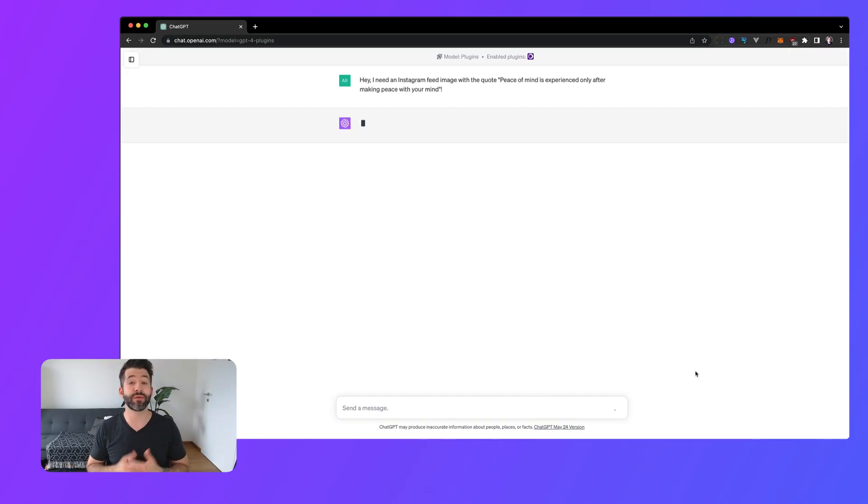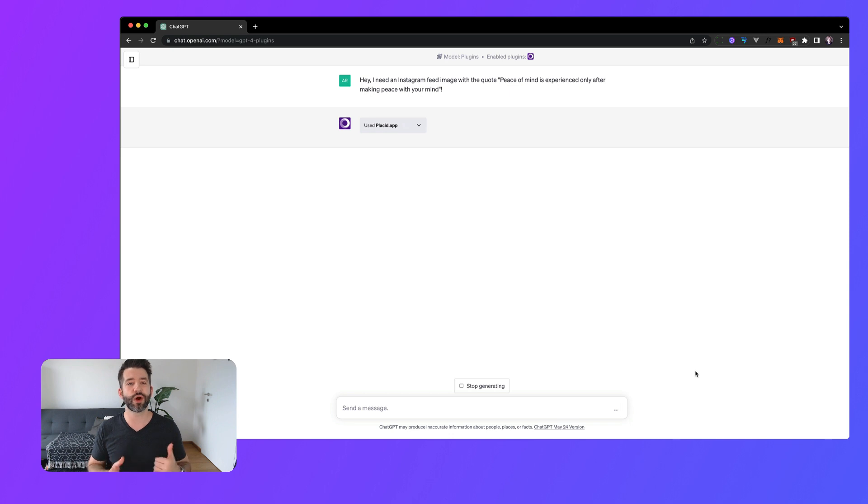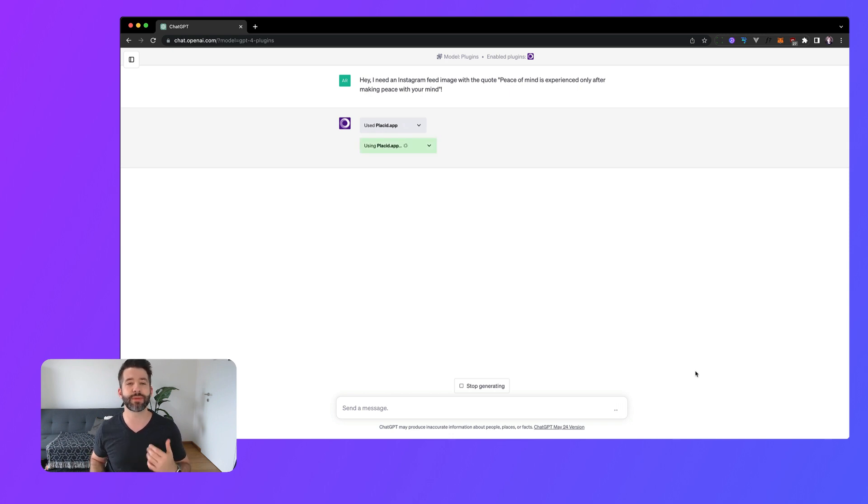Heya, I'm Armin from Placid and today I want to introduce you to our new Placid ChatGPT plugin.